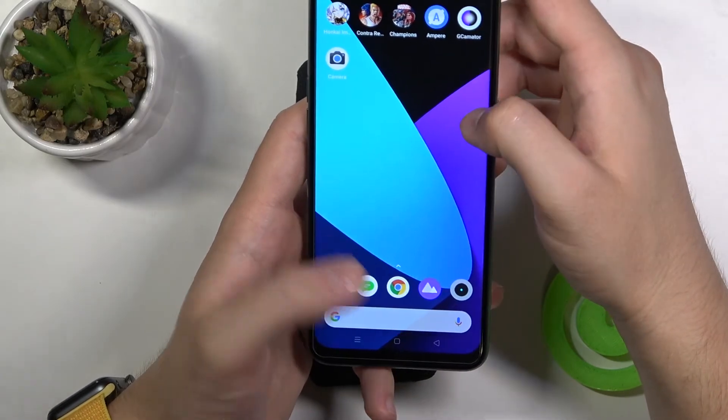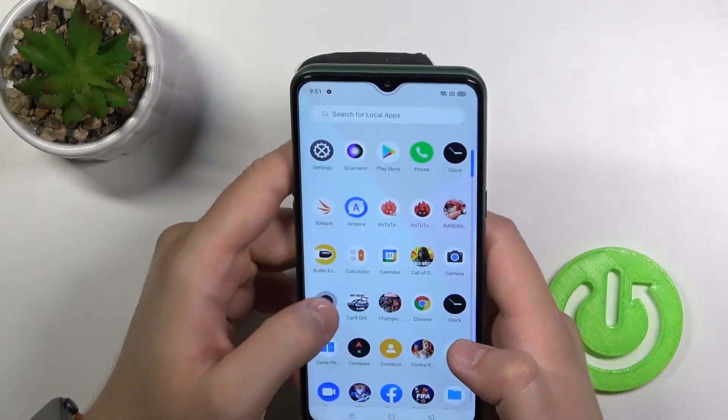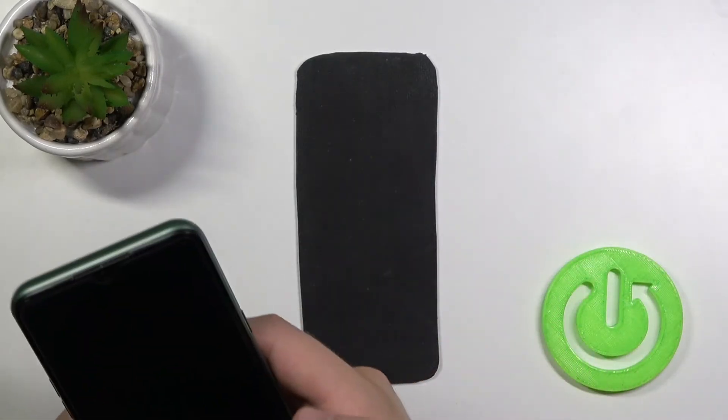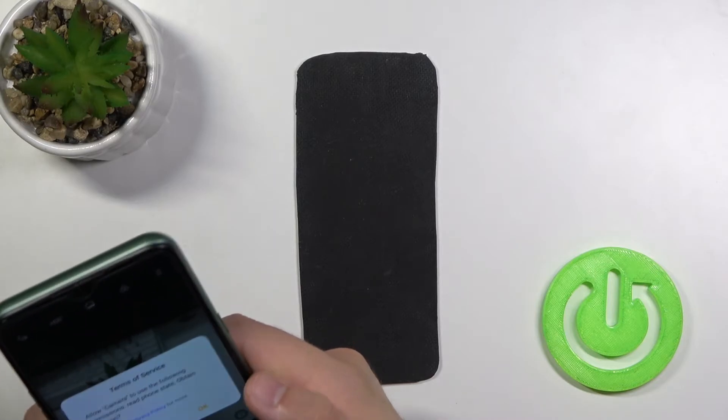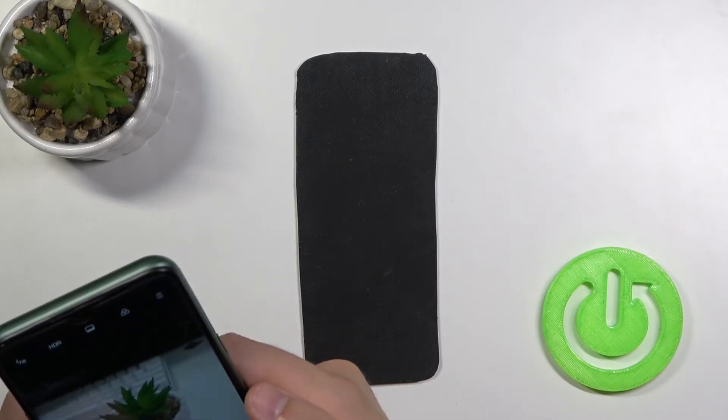I'll take a photo and I'll also take a photo with the normal camera in the same scenario.